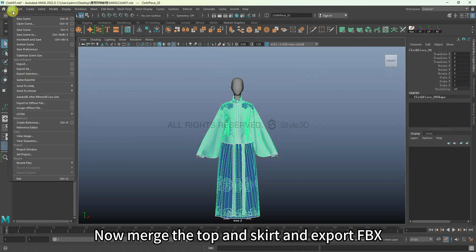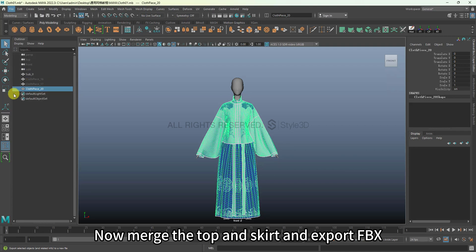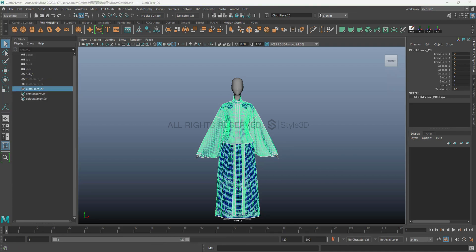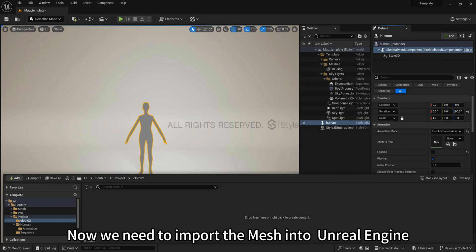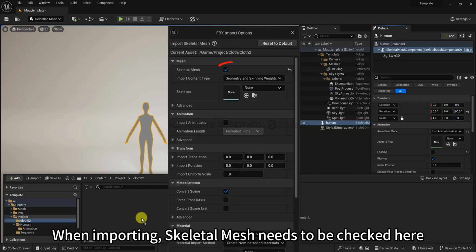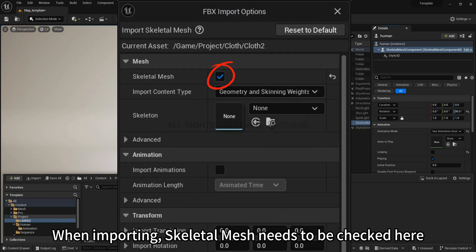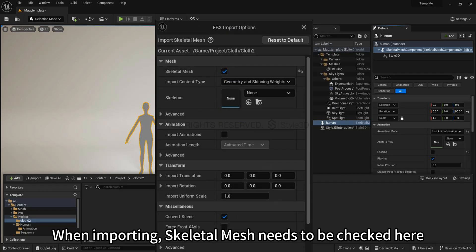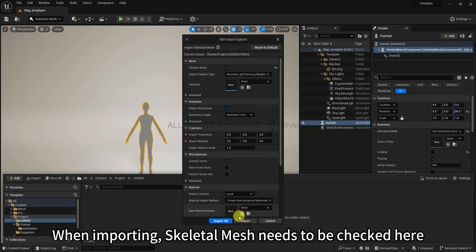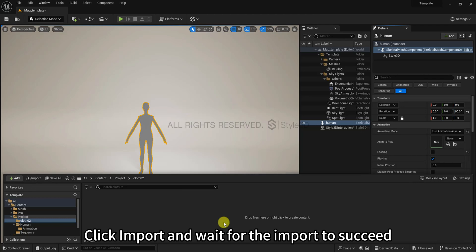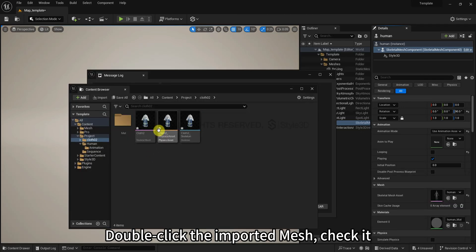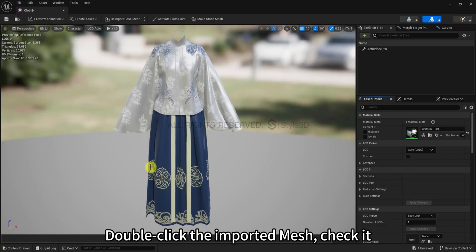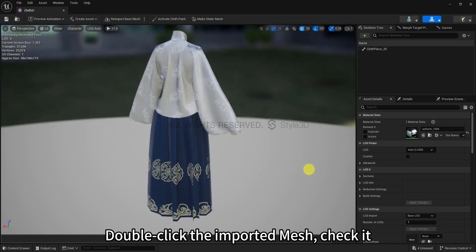Now merge the top and skirt and export FBX. In here we have an Unreal Engine project ready. Now we need to import the mesh into Unreal Engine. When importing, skeletal mesh needs to be checked here. Click import and wait for the import to succeed. Double click the imported mesh to check it.